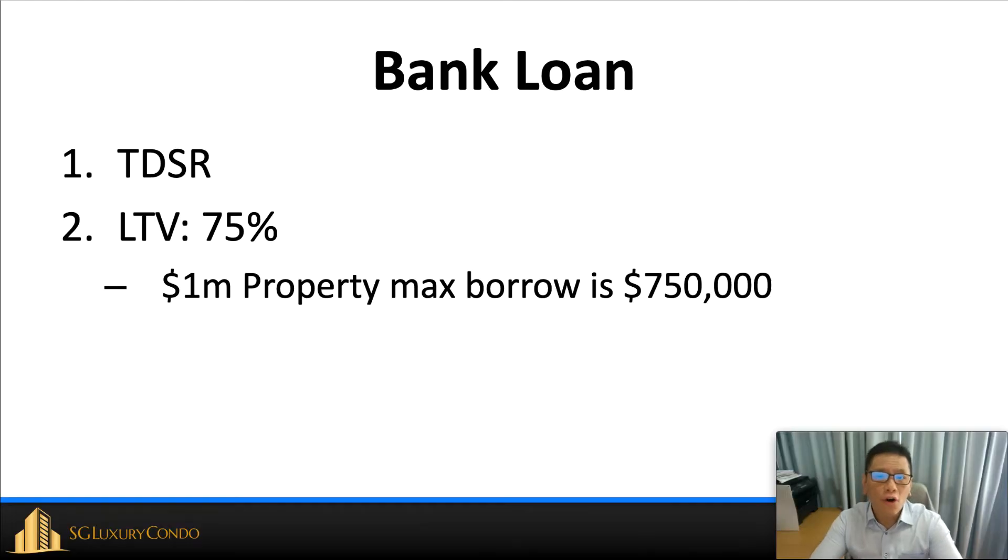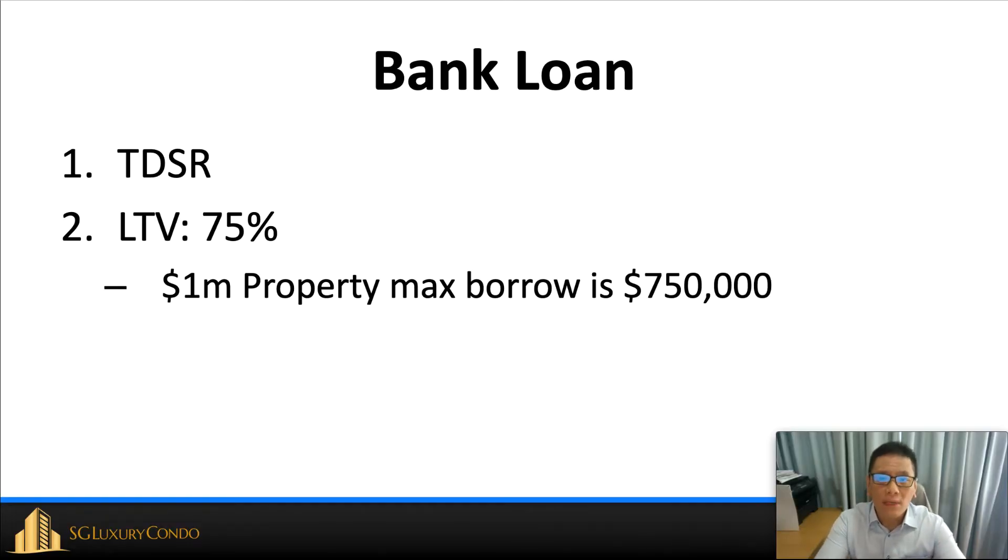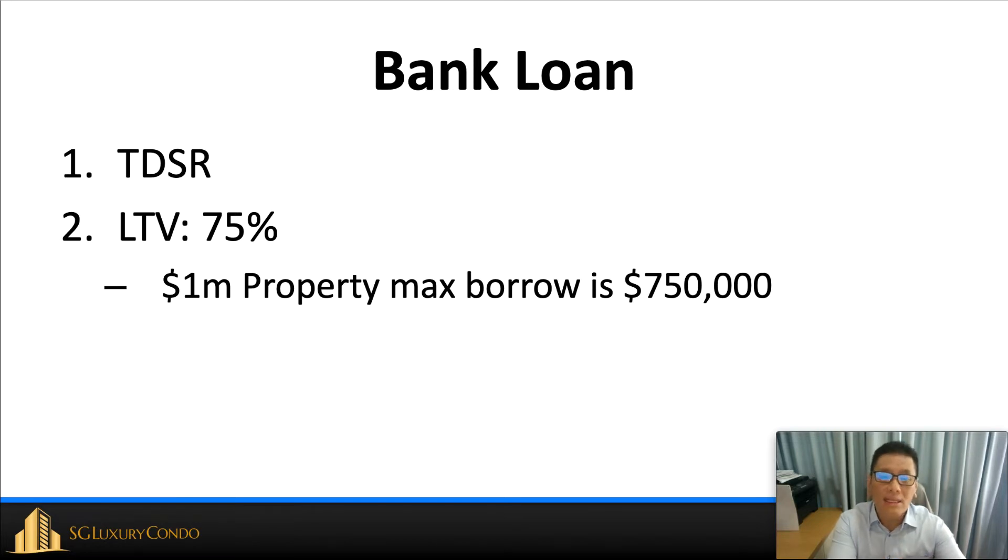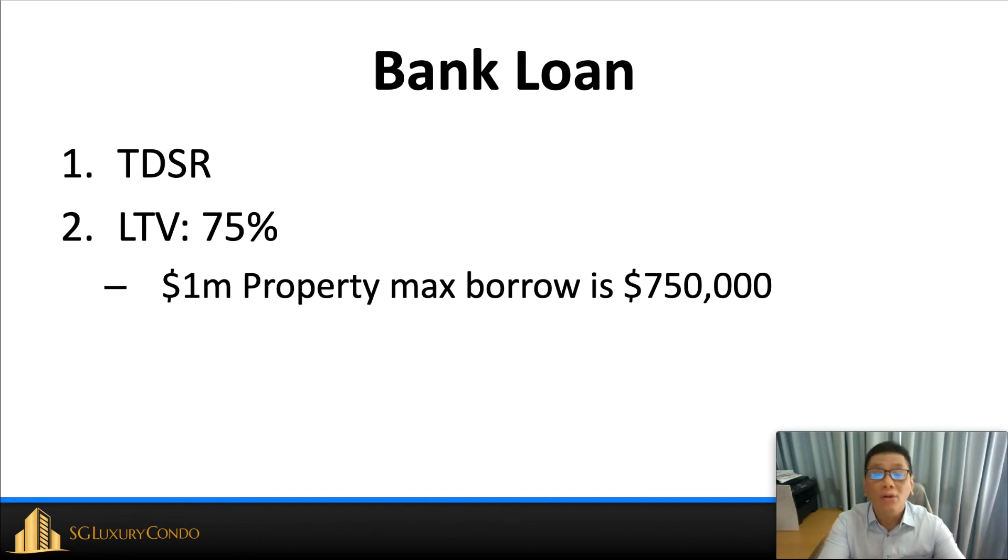First of all, you have to understand how the bank loan works. When you want to borrow money from the bank, there are actually two things you need to understand. One is the TDSR framework and the second one is the LTV. Of course, you will take the lower of the two.